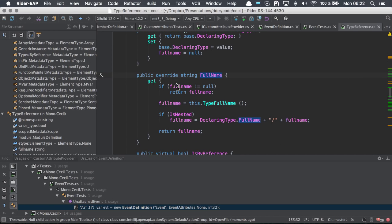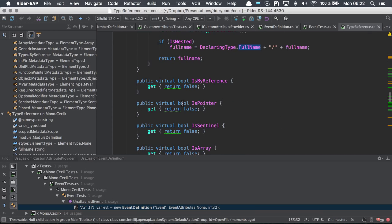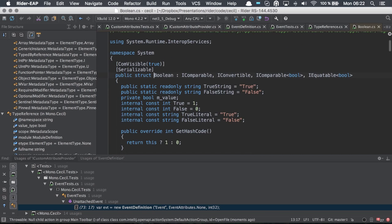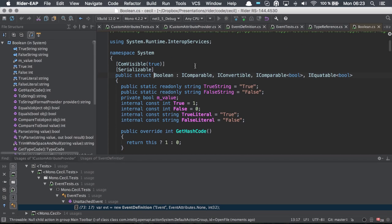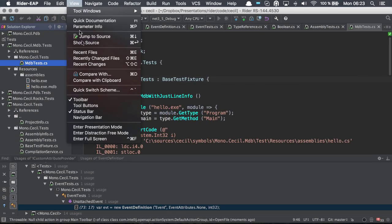If we come across a type that we don't have the source code for, such as bool, we can simply just navigate to it and Rider will automatically decompile this using .peak under the covers.